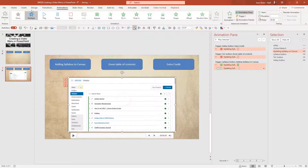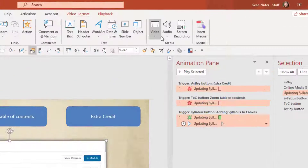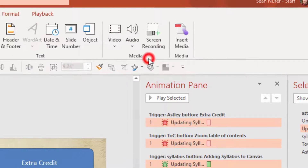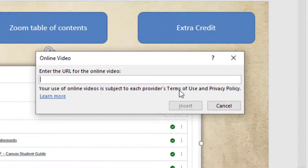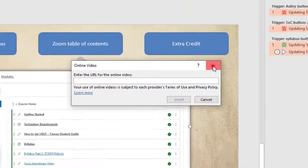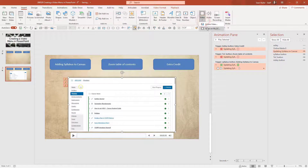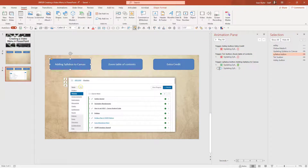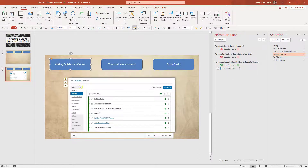Let me start by focusing on the syllabus video that I uploaded. To insert media, you'll click on Insert and then Video. It can either be an online video where you put the URL to a YouTube or Vimeo video, or you can upload it from your PC. In this case I uploaded it from my PC. The animations I have associated with this video are that when I click on this button — which is the trigger — I want the video to fade in and then start playing.